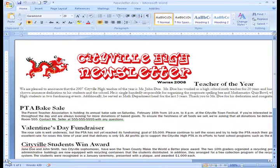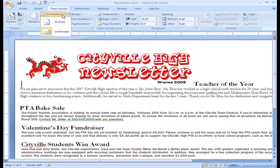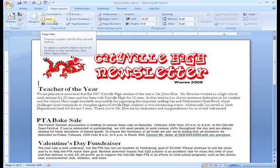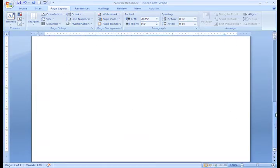To change the page orientation, all I need to do is select the Page Layout tab and then click the Orientation command in the Page Setup group. I only have two options here. Just left-click Portrait, and now our newsletter will appear in a vertical format.